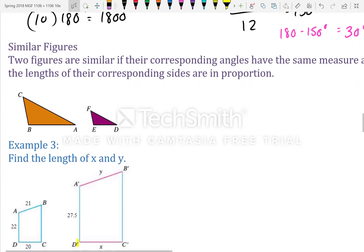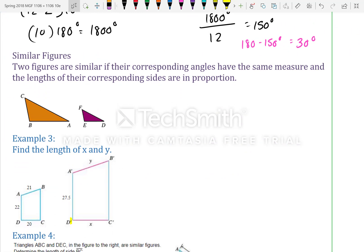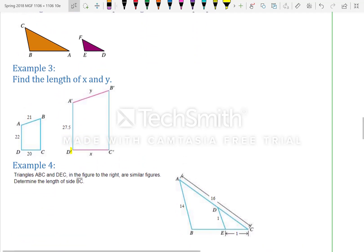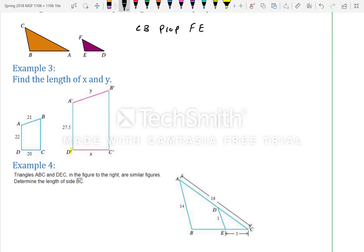Similar figures: two figures are similar if their corresponding angles have the same measure and the lengths of their corresponding sides are in proportion. This means CB is proportional to FE, AB is proportional to ED, and CA is proportional to FD — they share the same ratio.